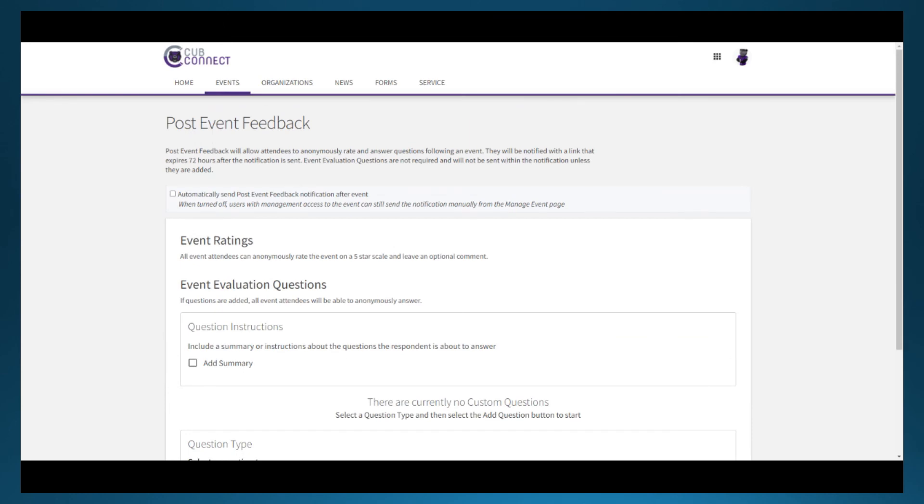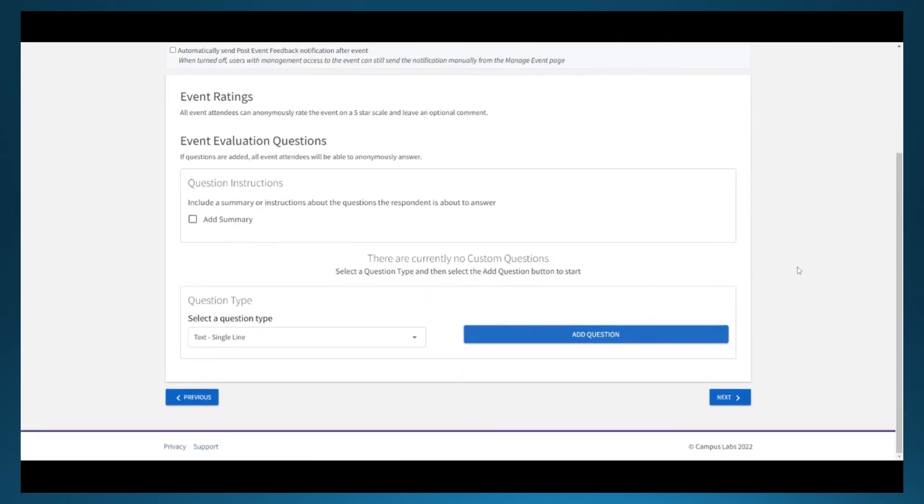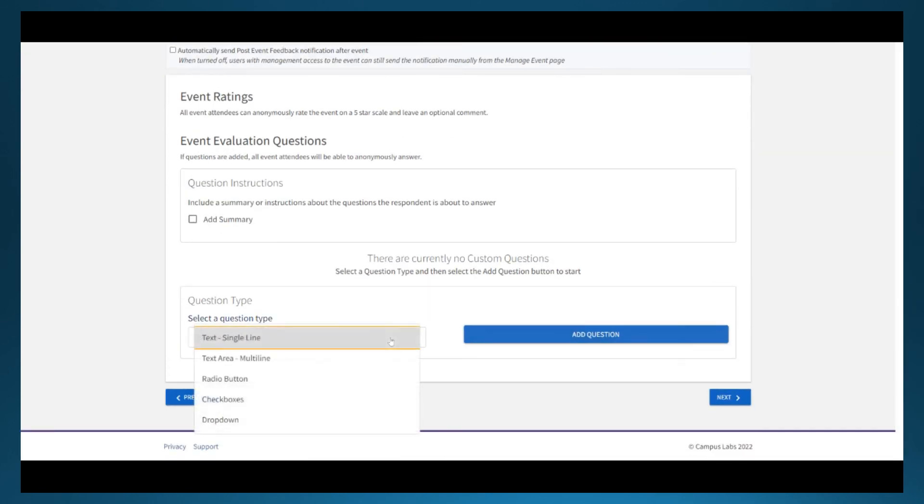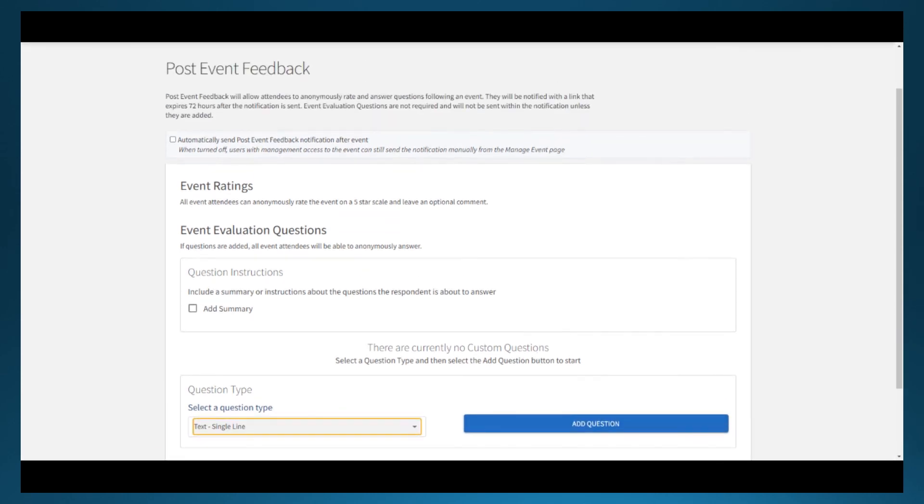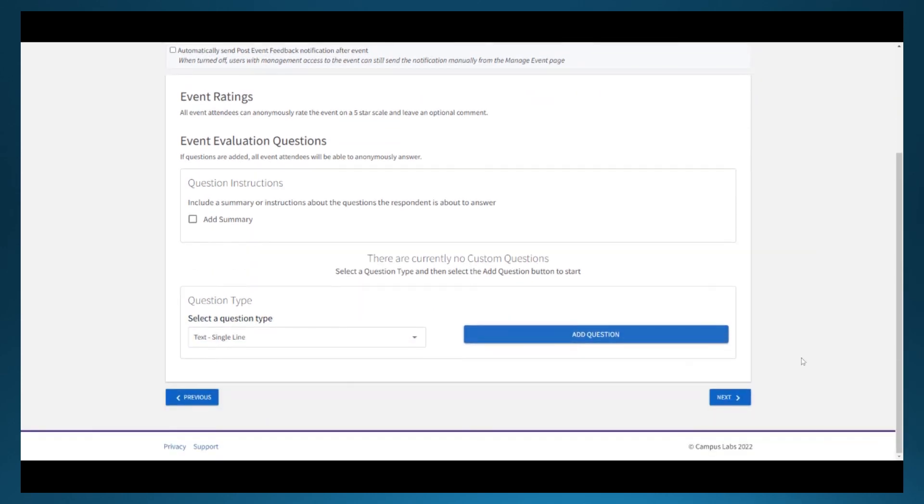The third page is about post event feedback. If you're holding an event that you'd like to get some assessment data from, you can build a questionnaire for after the event. You can choose if you want to send it immediately at the reported end of the event or if you'd like to send it later via a button on the management page.